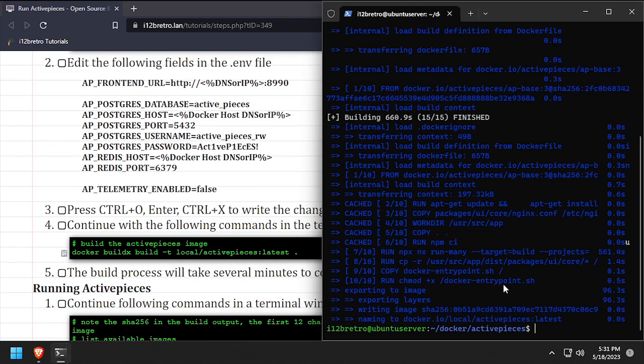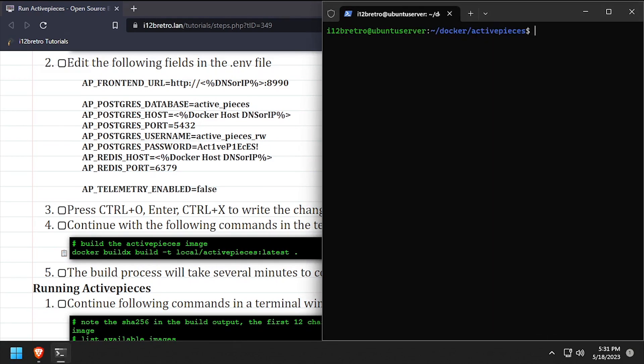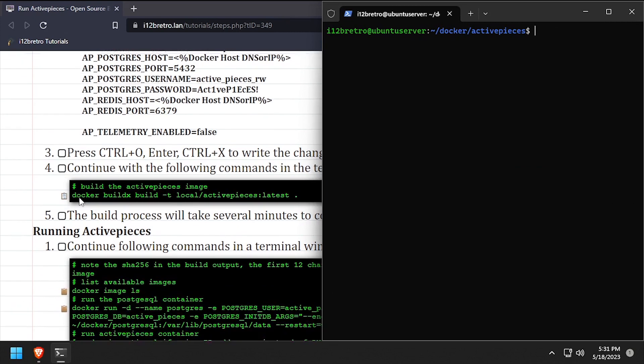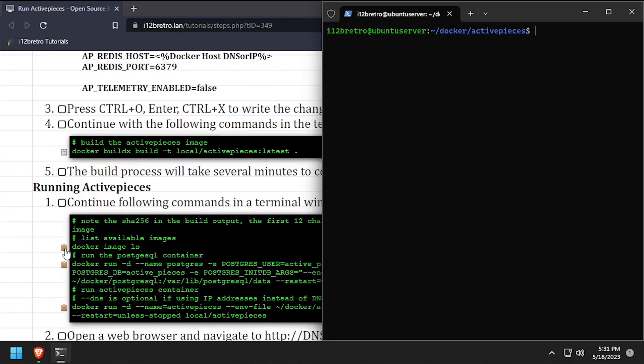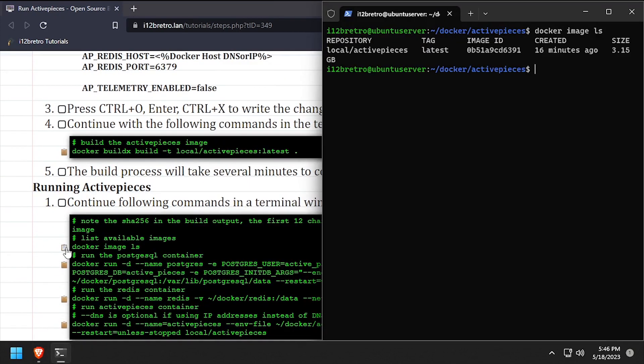Once docker build completes, we can run docker image ls to list out the images on our device. We should see our newly built ActivePieces image in the list.